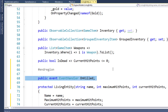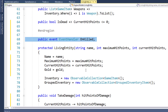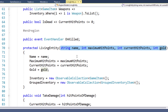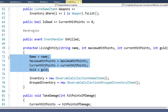Because the name, maximum hit points, current hit points, and gold properties can only be set within the living entity class now because of the private setters, we need to somehow get those values in, and we're going to do that by adding these parameters to the constructor on line 70. And then on lines 72 through 75, we'll set the properties to the values that were passed into the constructor.